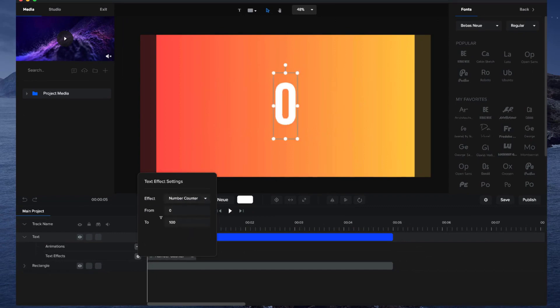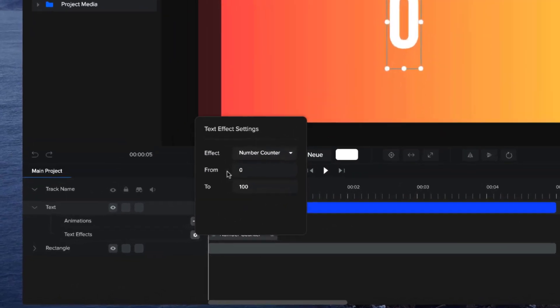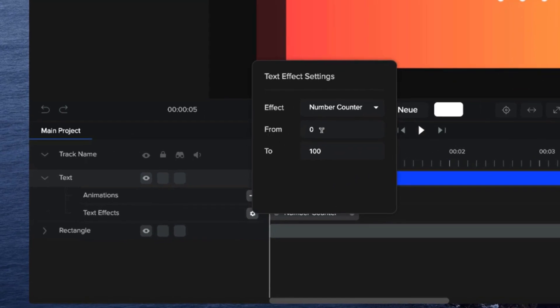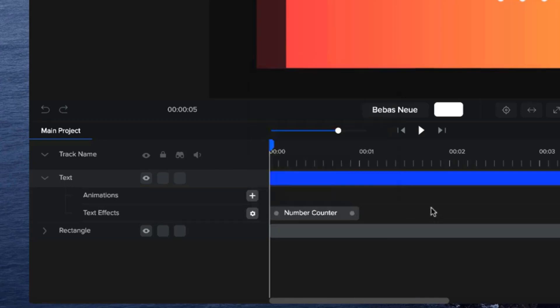Okay, cool. So now what you want to do is set the start number and the ending number. We're going to go from 5 to 0, so it's going to count down from 5 to 0. You can have whatever number you like. If you want to do a 60 second countdown timer, you can have 60 and then to 0.